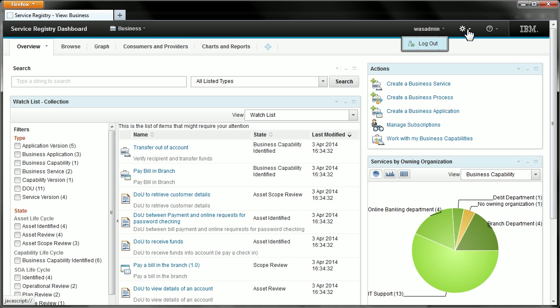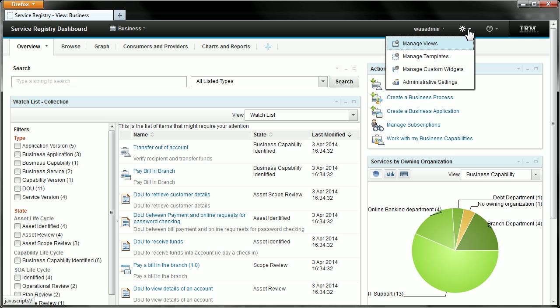Next along we have the configure menu. This contains most of the functionality that allows you to administer the dashboard and I will cover those in more detail later.